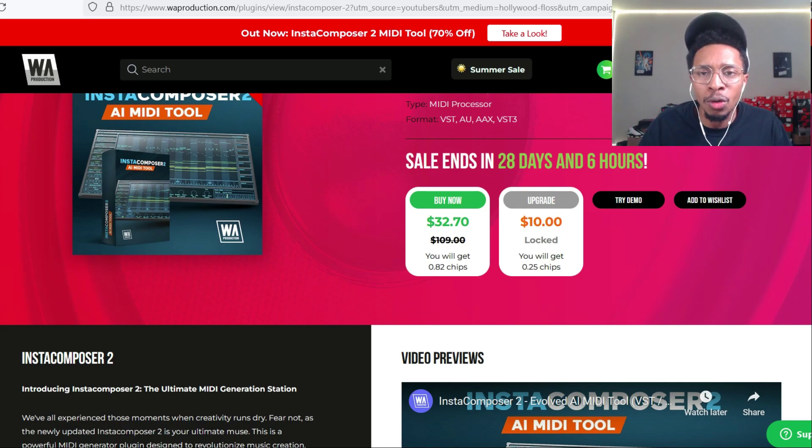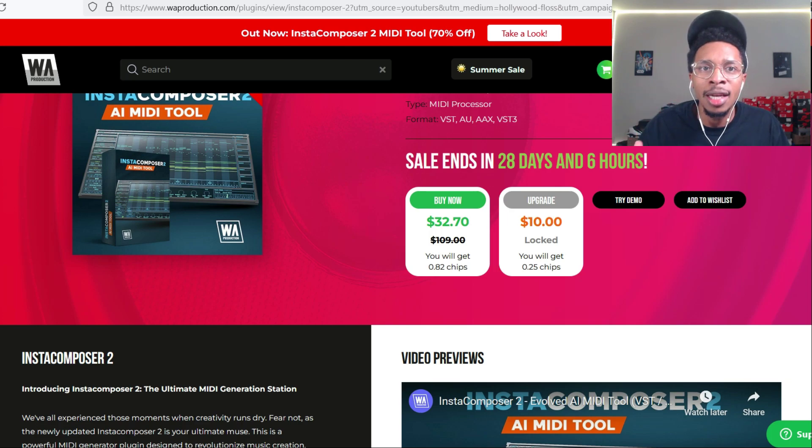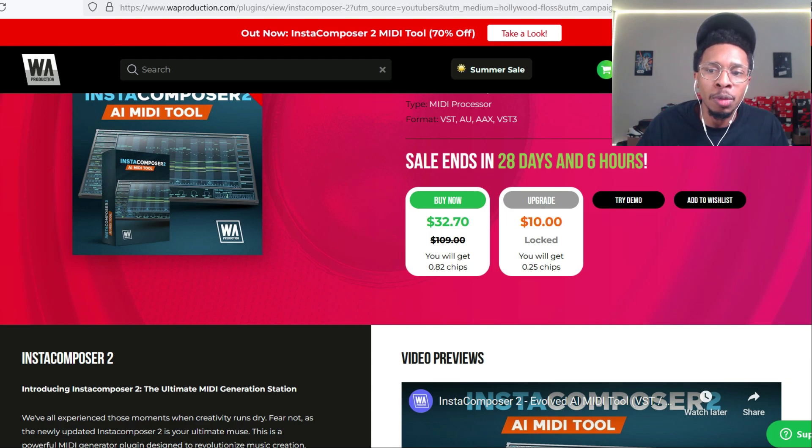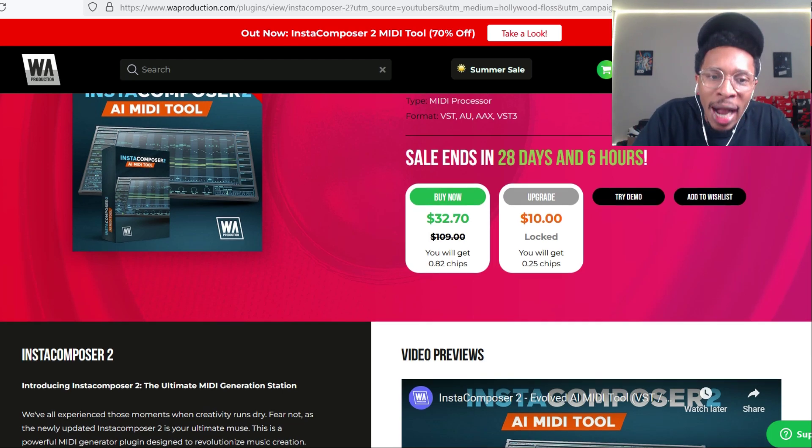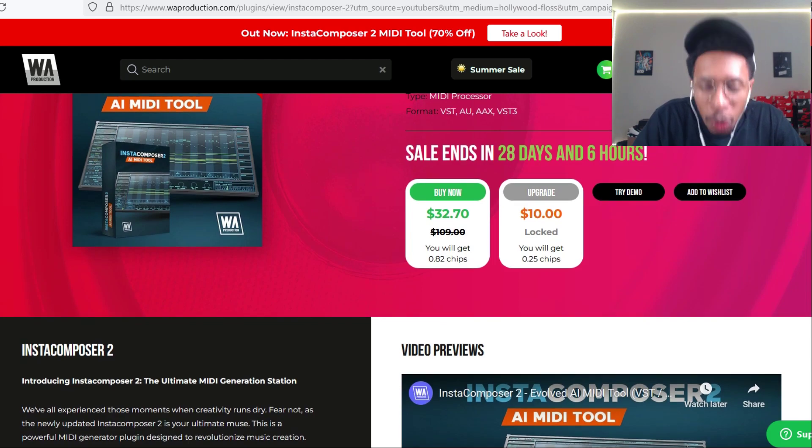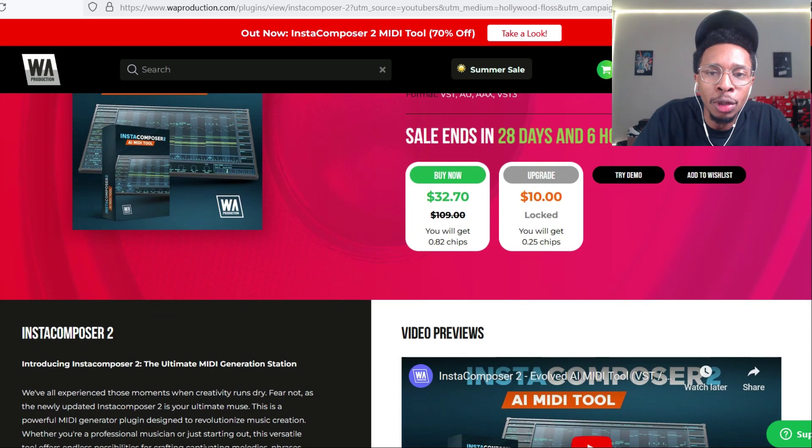They're always rivaling each other - the Captain Chords, the Scaler 2, the Easy Keys - and Insta Composer 2 from WA Production hits a body blow, an uppercut as they come out of the blue. So we're going to dive into this. Let's go into FL Studio and check it out.